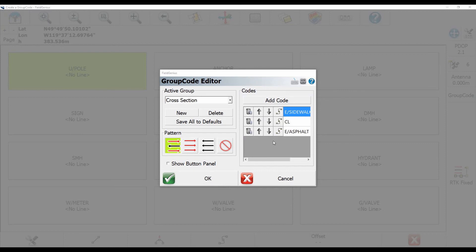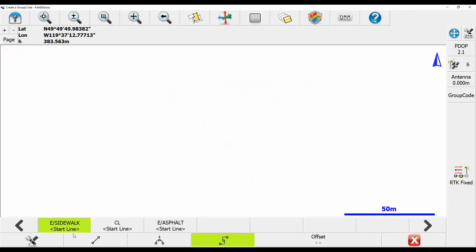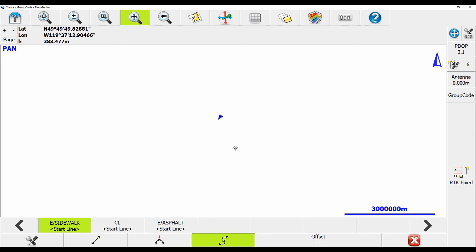Now that that's all done, I'll just click on the OK button, and that'll bring me back to my map screen, and you can see right along the bottom here, I have the different codes I put in my group code, and I can change to use whichever one I want to use.